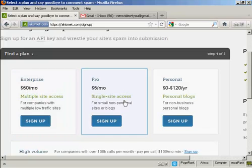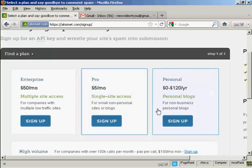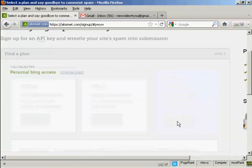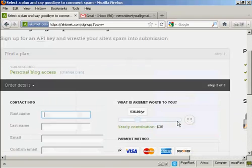If you're a professional with a single site, and it's a non-personal site or a blog, it's $5 a month. Or if you're using it just for personal blogs, then you can sign up and make a donation. So click here on where it says sign up.